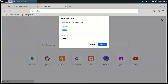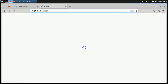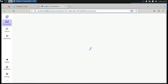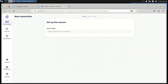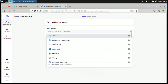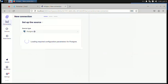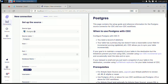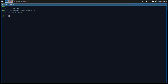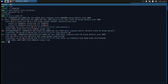Let's connect our Postgres to Airbyte. We can't use localhost here because it will resolve to the container's own localhost, so we need to use the IP address of the virtual machine instead.